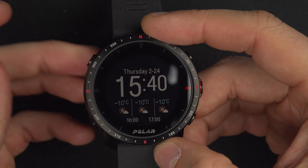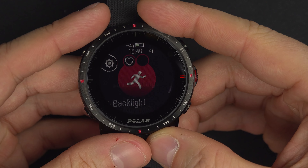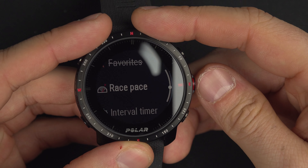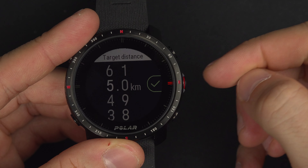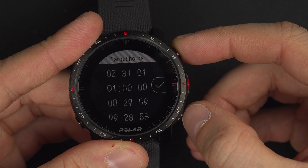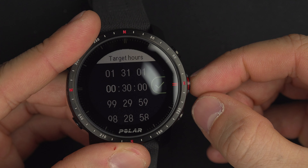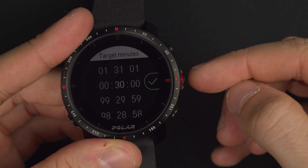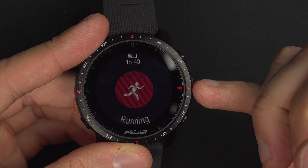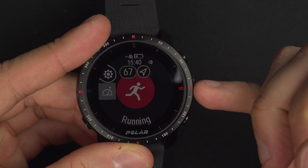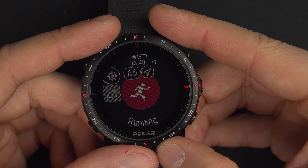There's a very interesting option on the watch. Go to start training, enter the settings, and scroll down to Race Pace. Inside, you can set yourself a distance target — for example five kilometers — and then set a target time, say thirty minutes. Use the up and down buttons to set the time, the select button to move between hours, minutes, and seconds. Once set, it will tell you the required pace — in this case one kilometer every six minutes.